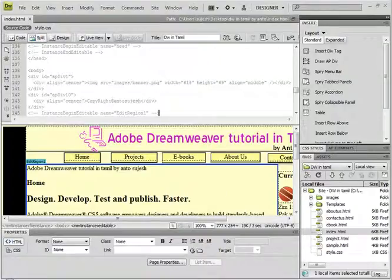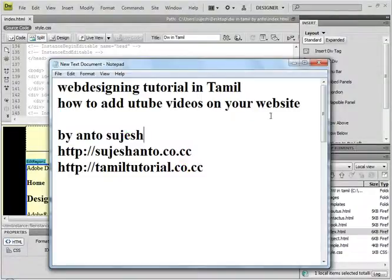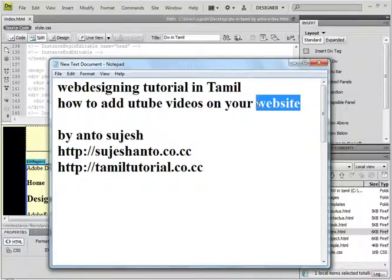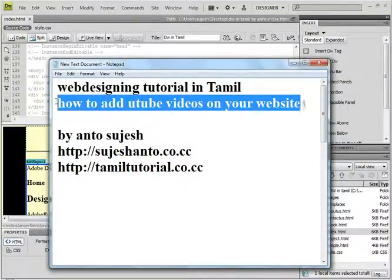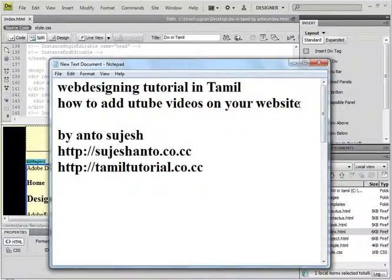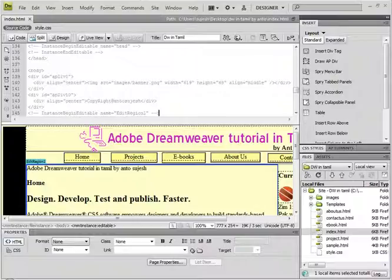Okay guys, this is Anto, and in this video we are going to add a YouTube video on our website. We are going to add a YouTube video where we are going to add a website. So here is the website.